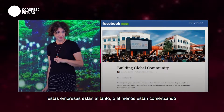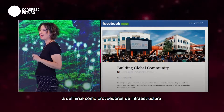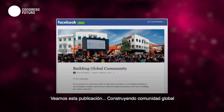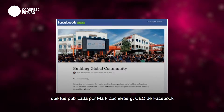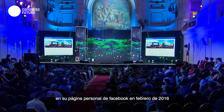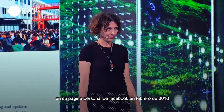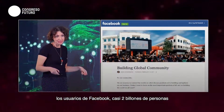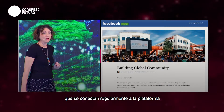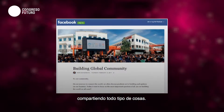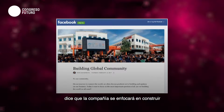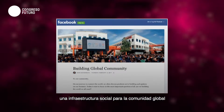These companies are aware, or at least starting to define themselves as providers of infrastructure. Let's look at this letter, 'Building Global Community' — a letter published by Mark Zuckerberg, Facebook CEO, on his personal wall in February 2016. It is addressed to 'our community,' Facebook's users — almost 2 billion users who connect to the platform on a regular basis, sharing all kinds of things. What does Zuckerberg say in his letter? He says the company is going to focus on constructing a social infrastructure for global community.